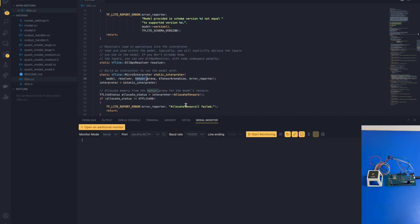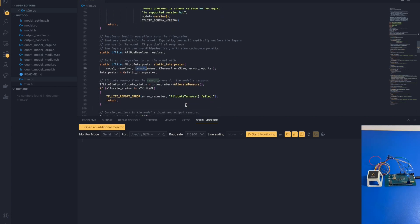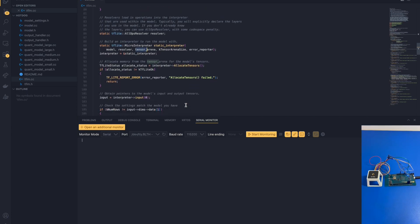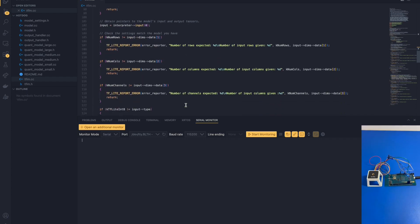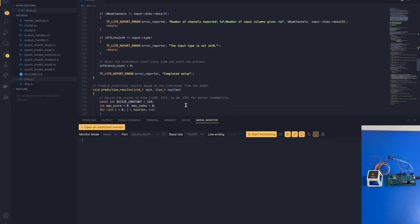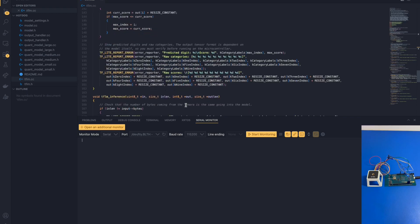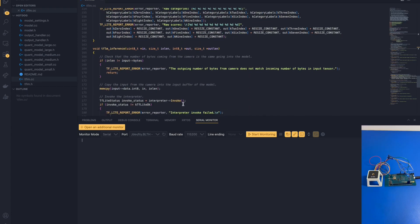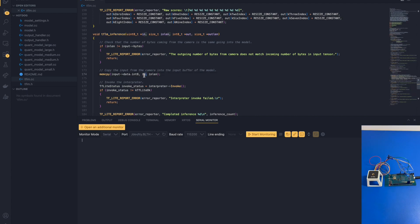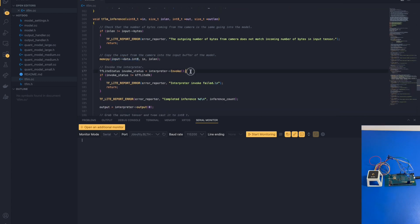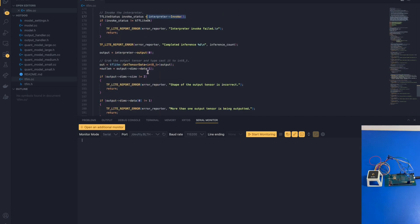After the interpreter has been built, we can finally allocate tensors for the input and outputs and perform inferences. When we perform inferences, we do so under the tflm inference function. Here, after we capture information from the camera, we copy the image captured from the camera into the input tensor, invoke the interpreter, and finally grab the predictions that come out of the output tensor.